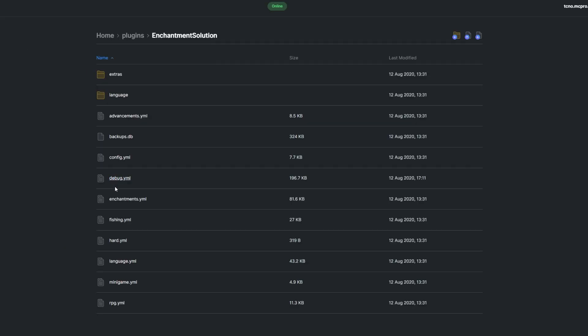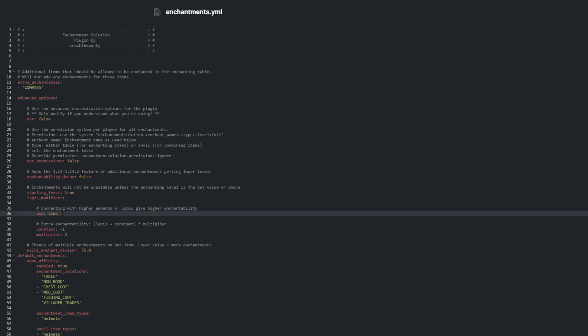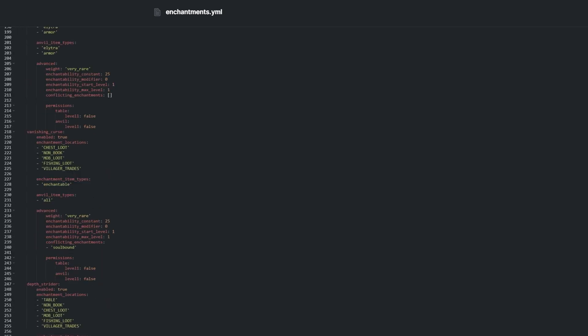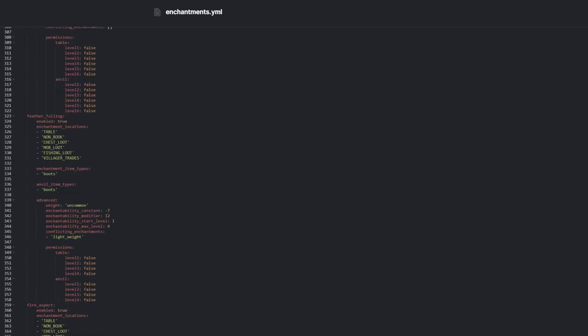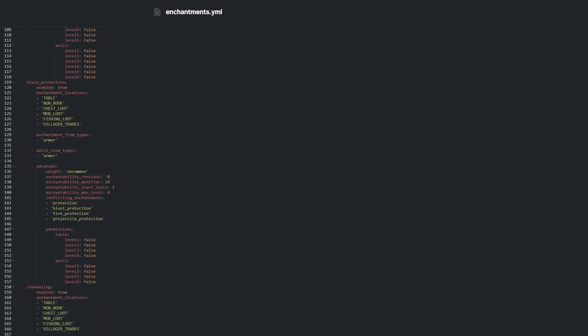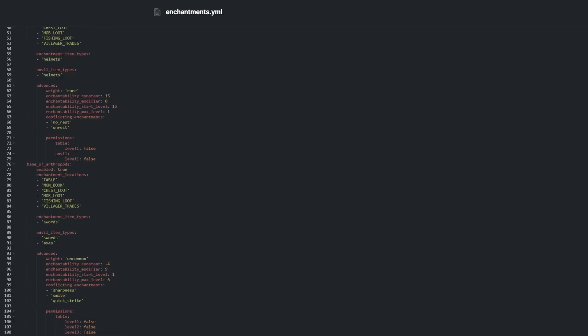And finally, we have enchantments.yml. This file contains some basic settings such as whether enchanting with higher amounts of lapis gives higher enchantability. You can adjust the chance to get more than one enchantment when enchanting, and more. Every option below this point applies to each and every enchantment added by the plugin.